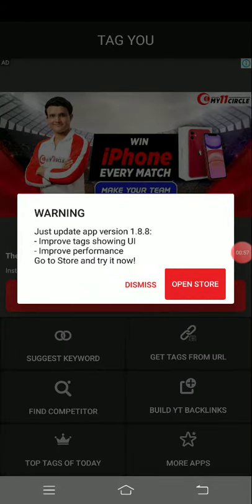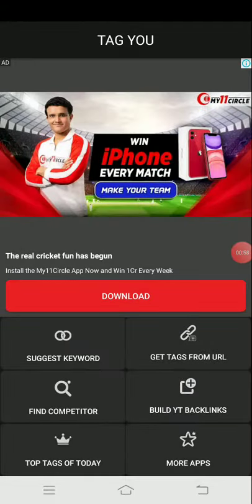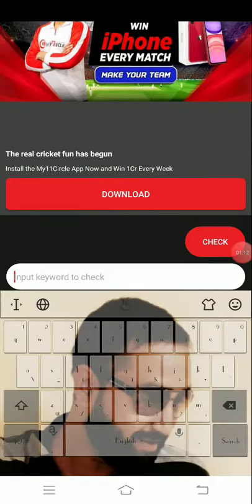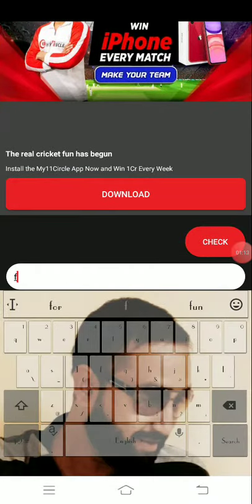Let's see the suggested keyword, find competitor, build YouTube backlinks, and other apps. But we need to check the competitor. Let's check the digital marketing.